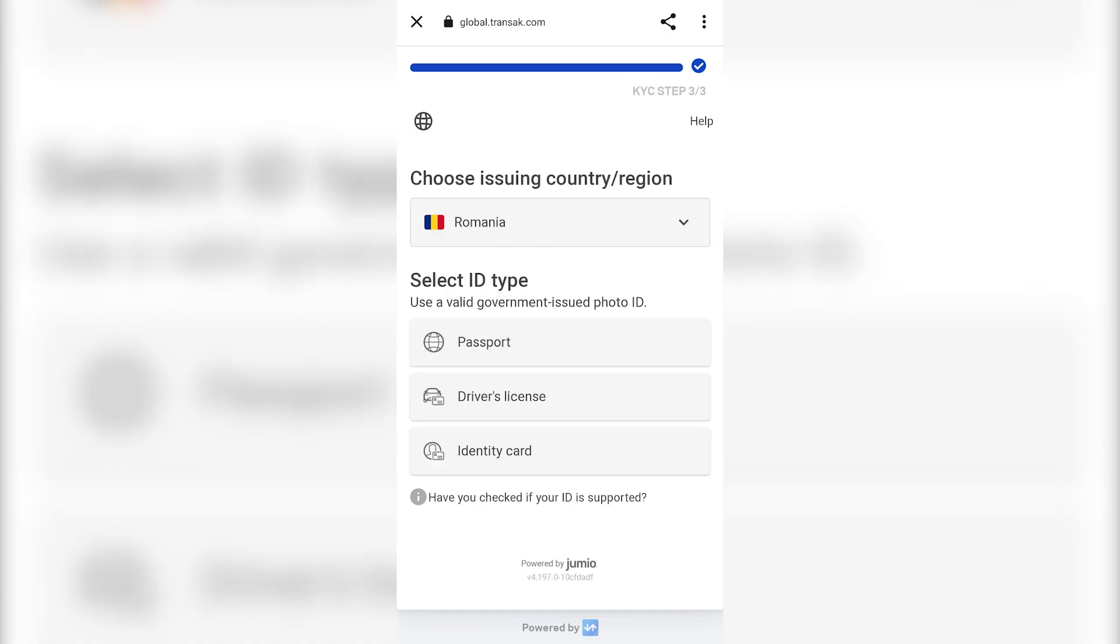Finally, in order to complete the Know Your Customer process, you must choose an identity document from the list. We chose Identity Card, so click on Identity Card.